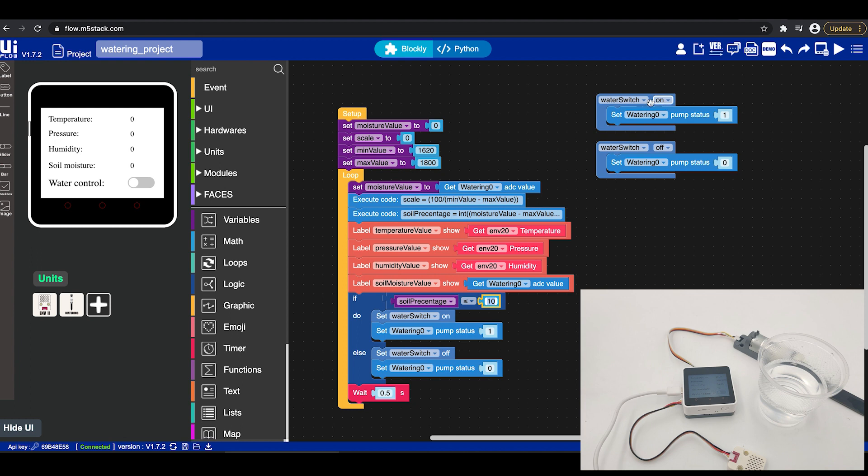For the manual control we have here an if switch that if the water switch is on we will set the watering pump to one and if the water switch is off we will set the watering pump to zero. This will not stop until we will turn on the pump or turn off the pump so we will need to manually control it.